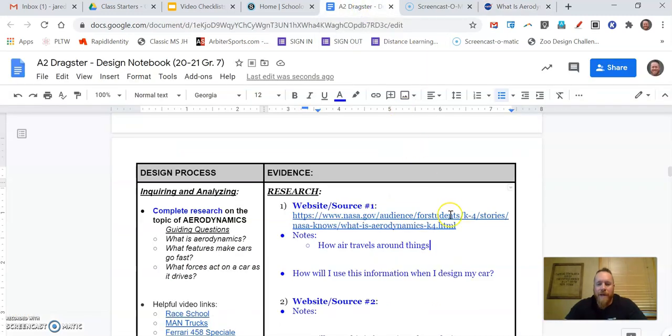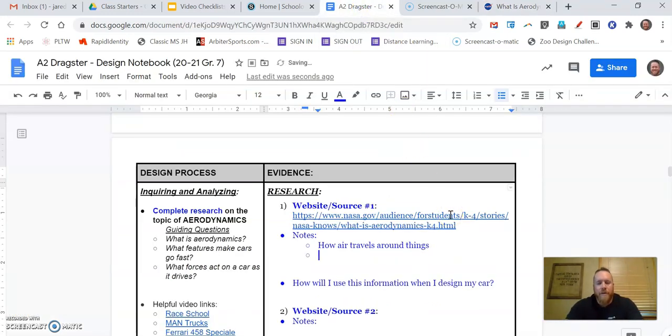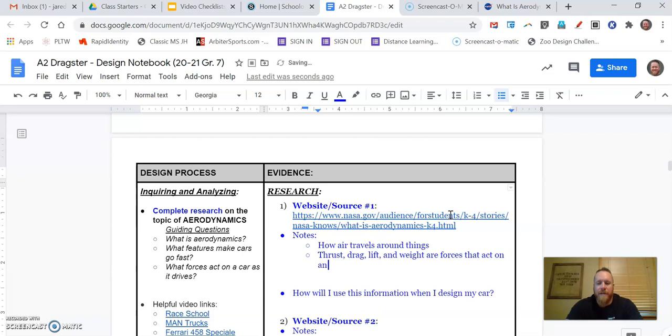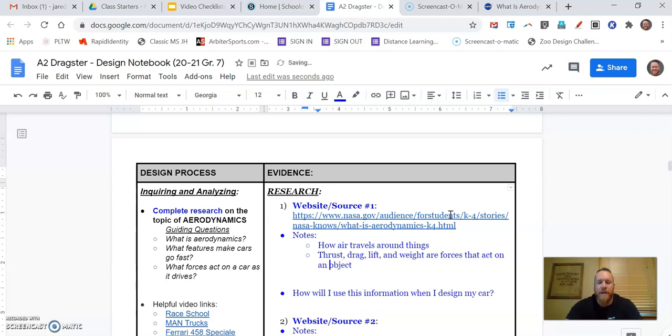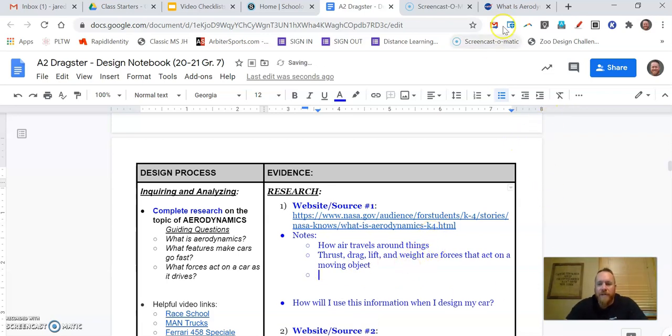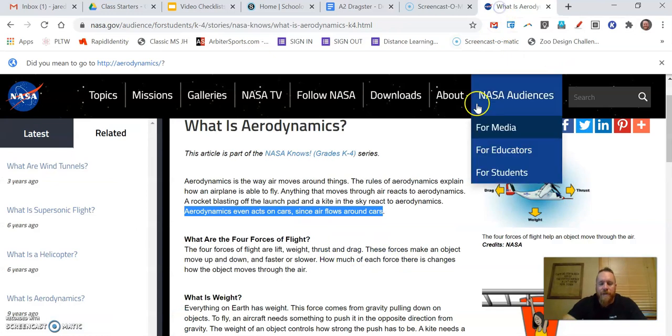So I'm going to go back here now. And another note that I just learned is that thrust, drag, lift, and weight are forces that act on an object. And I'm going to say moving object because we're talking about airplanes or cars in this case of our project. So on a moving, if I spell correctly, moving object. So there's another note for me.